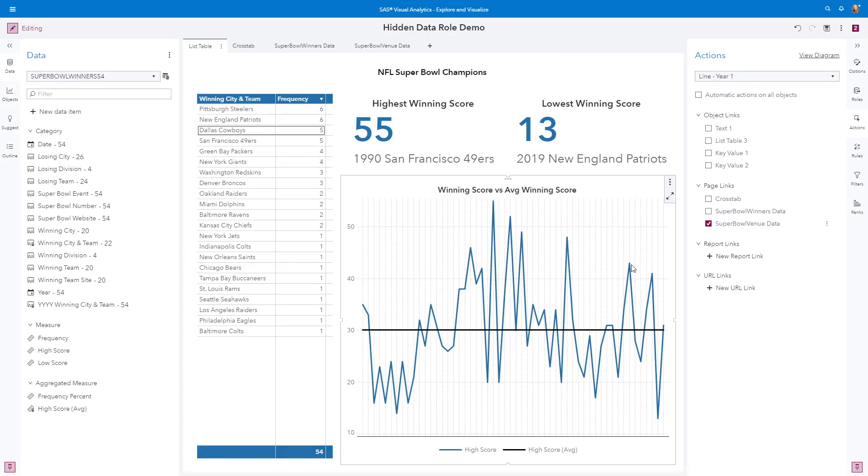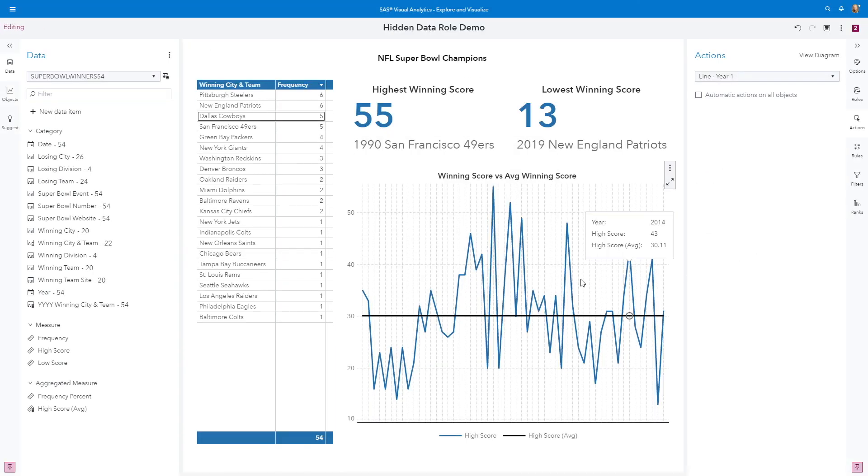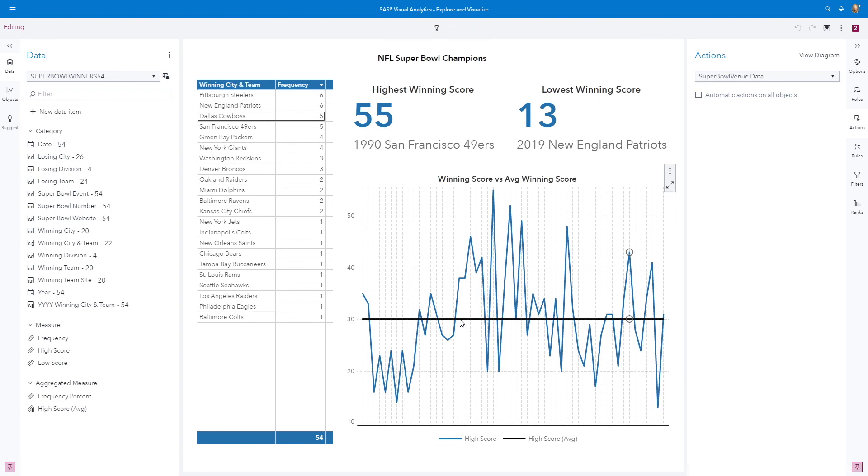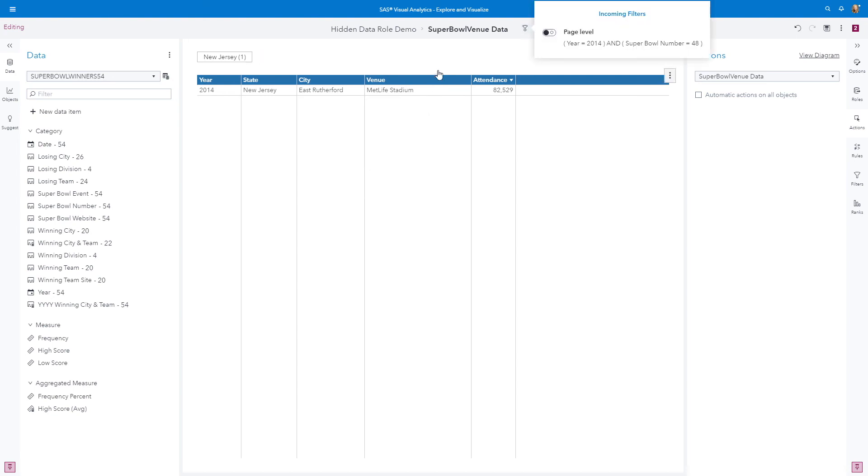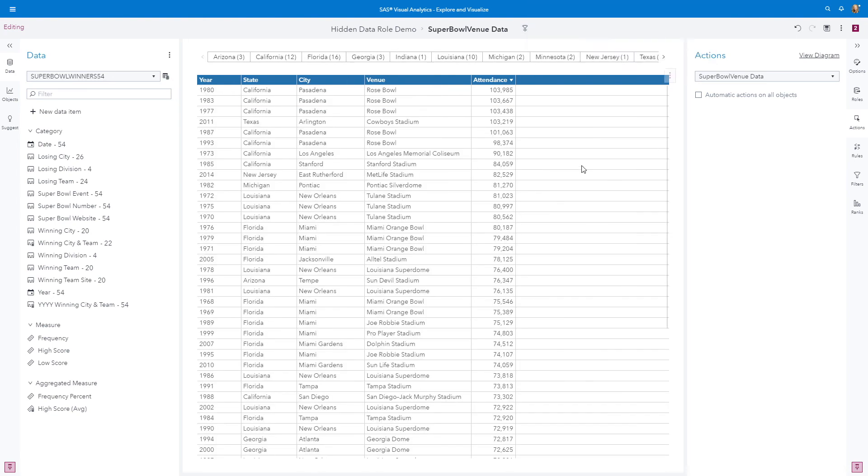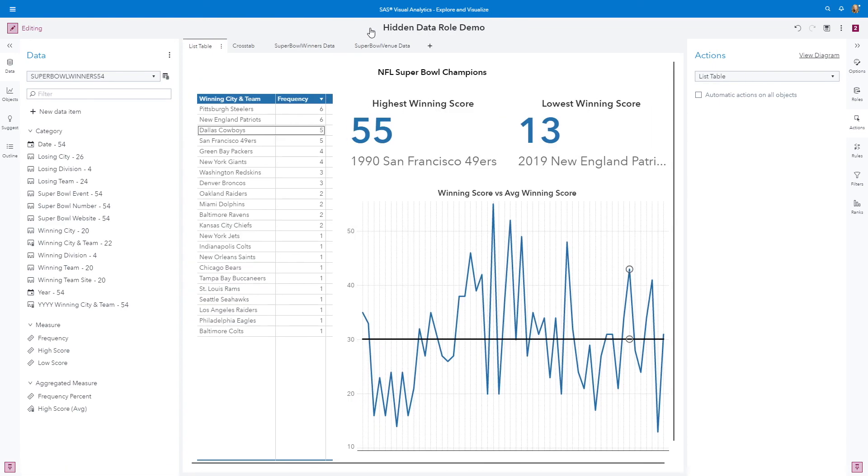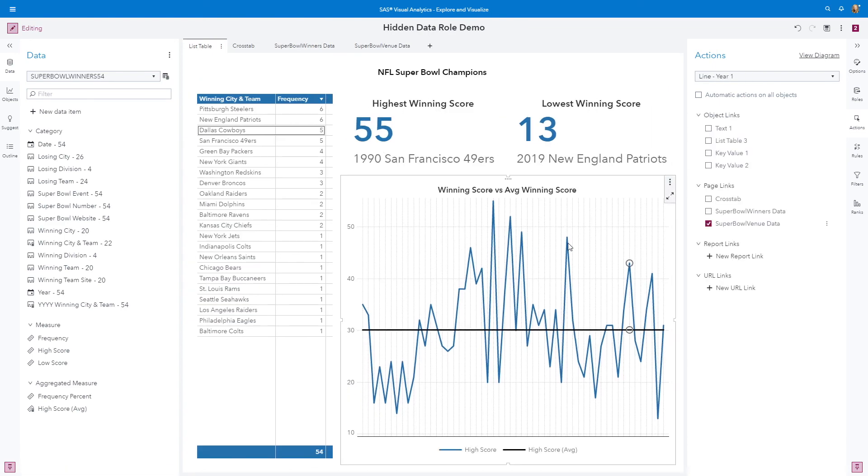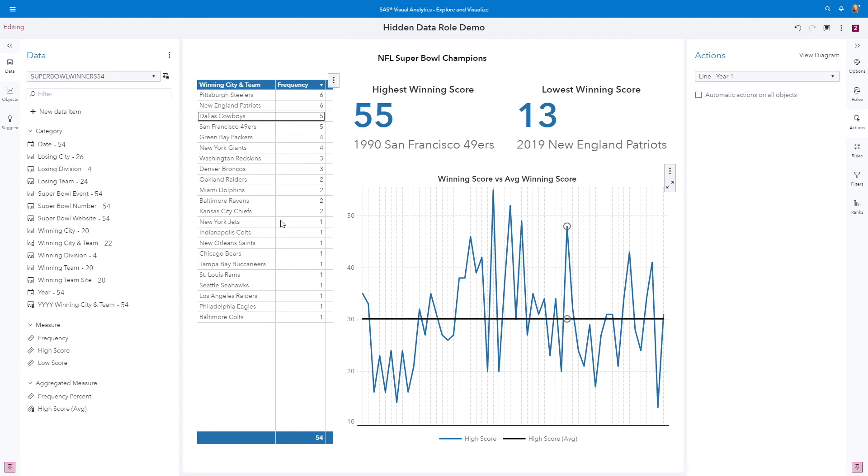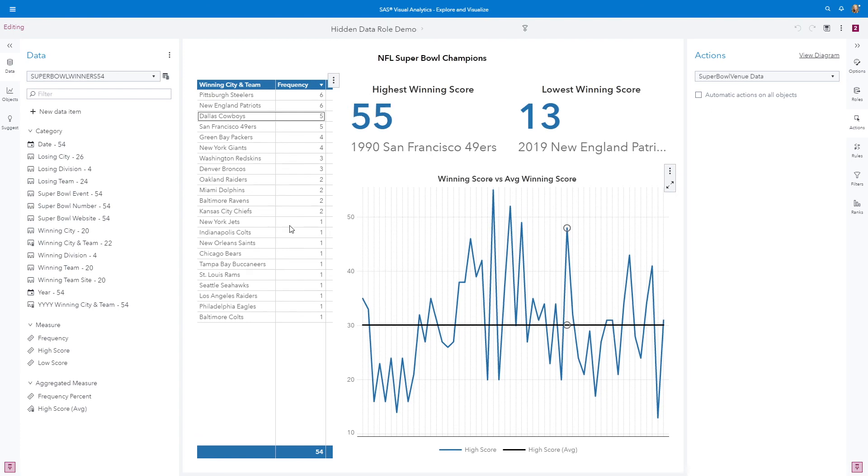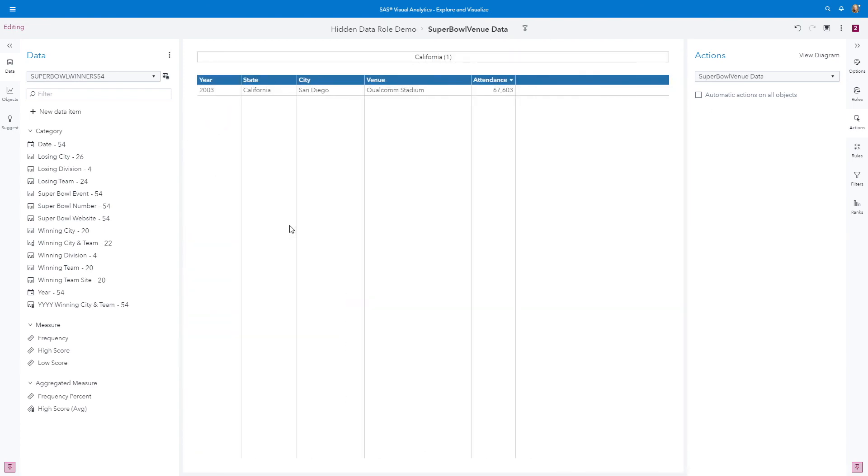So now when I click on this, it'll take me directly to the Super Bowl venue data page. If I wanted to toggle off incoming values, I could, and then I would get the report in its entirety. But now we've used the hidden data role to link out to a different data source.